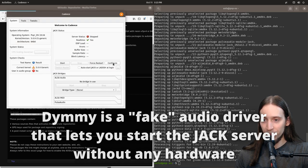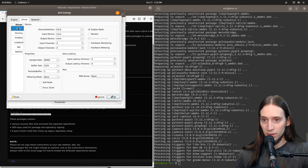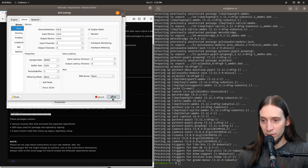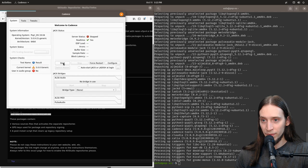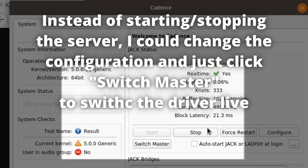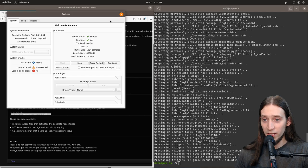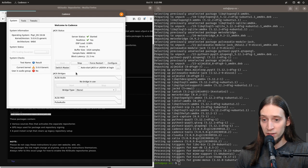Okay, so let's stop that. Let's configure it. Let's do it on ALSA. Yeah, okay. Let's start. Instead of starting and stopping, I could just use switch master. Alright. And the JACK server is running.